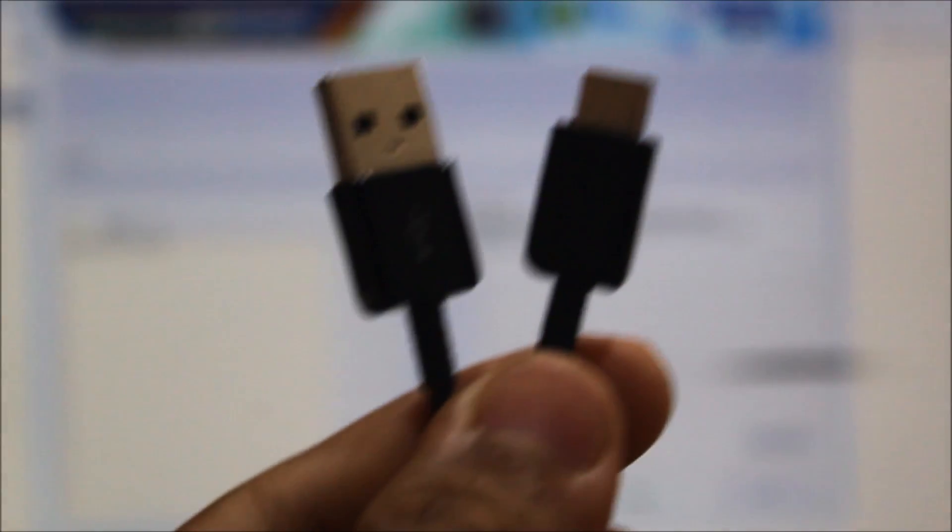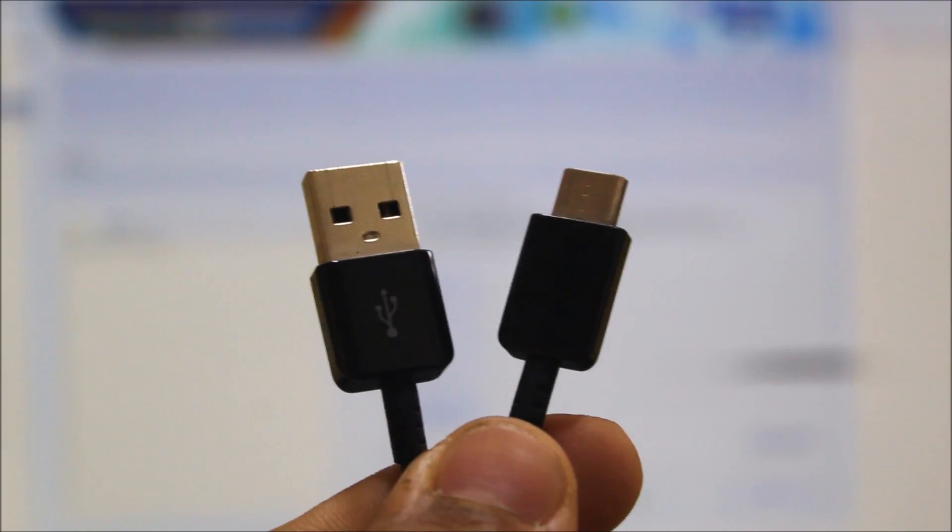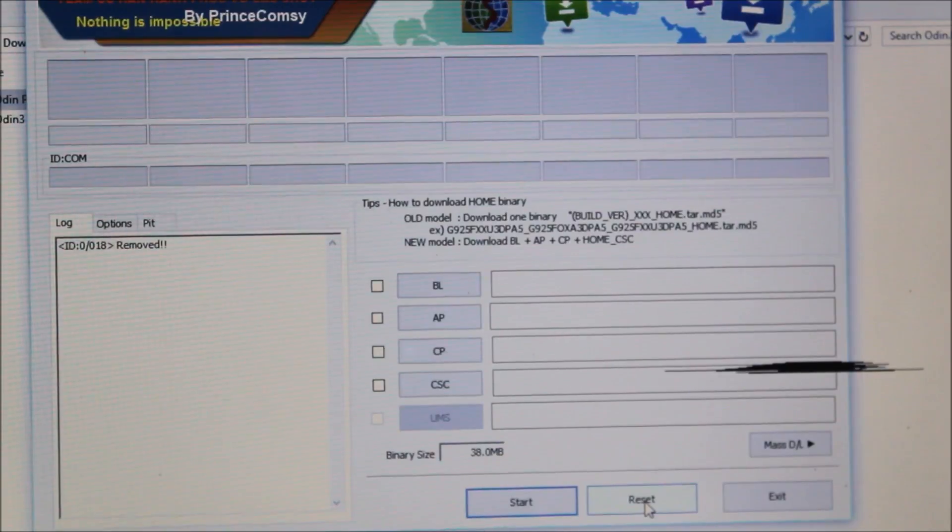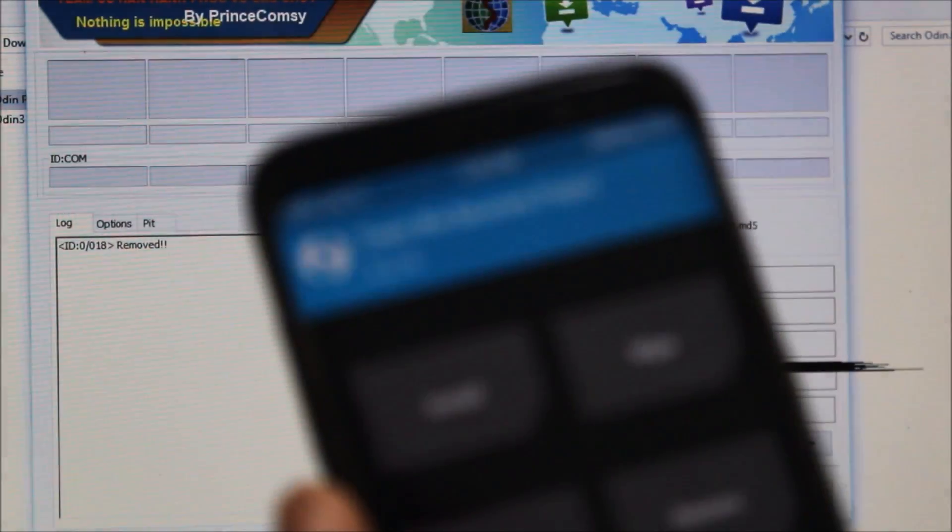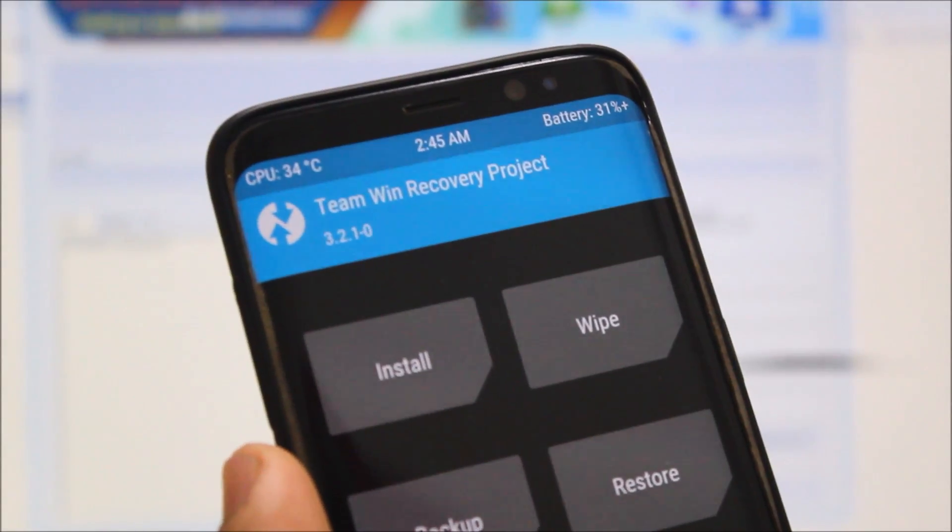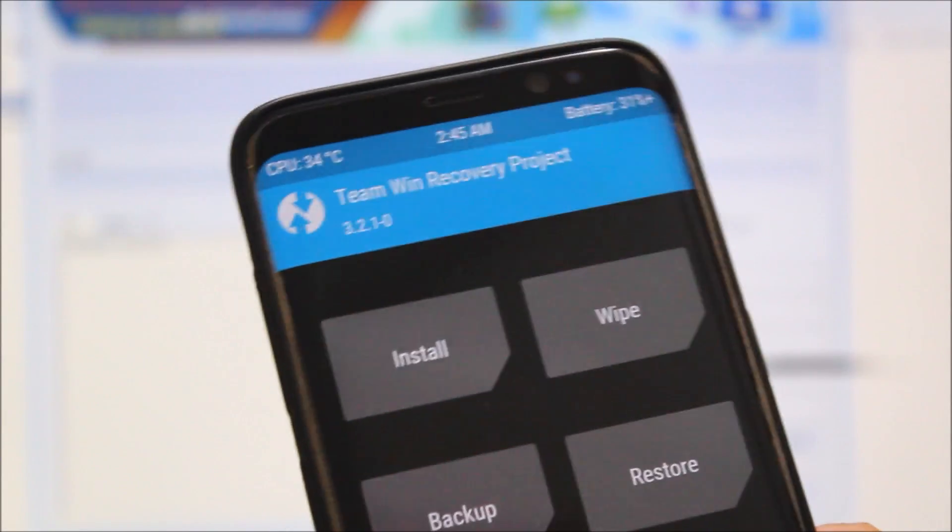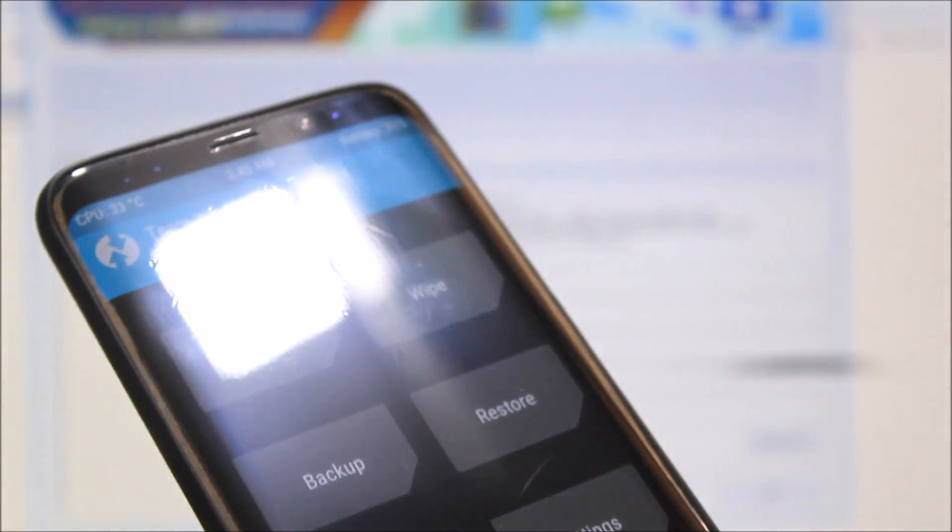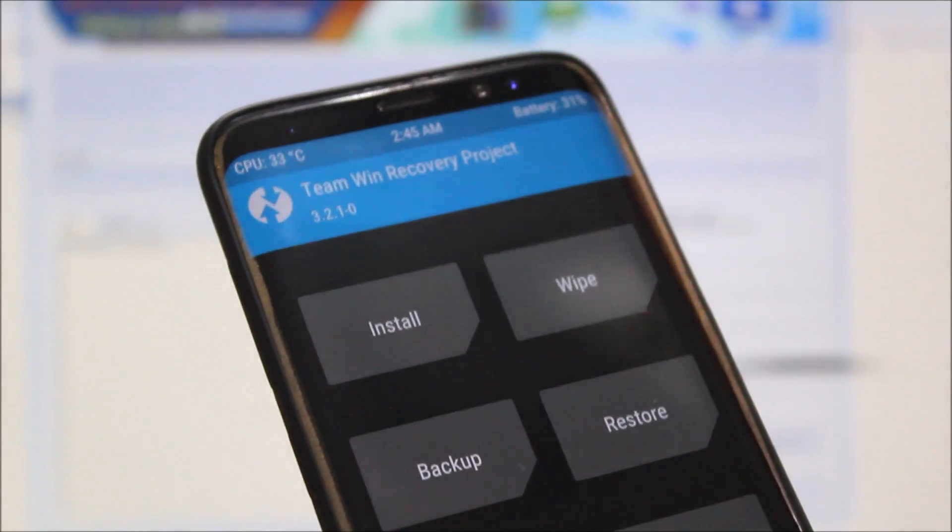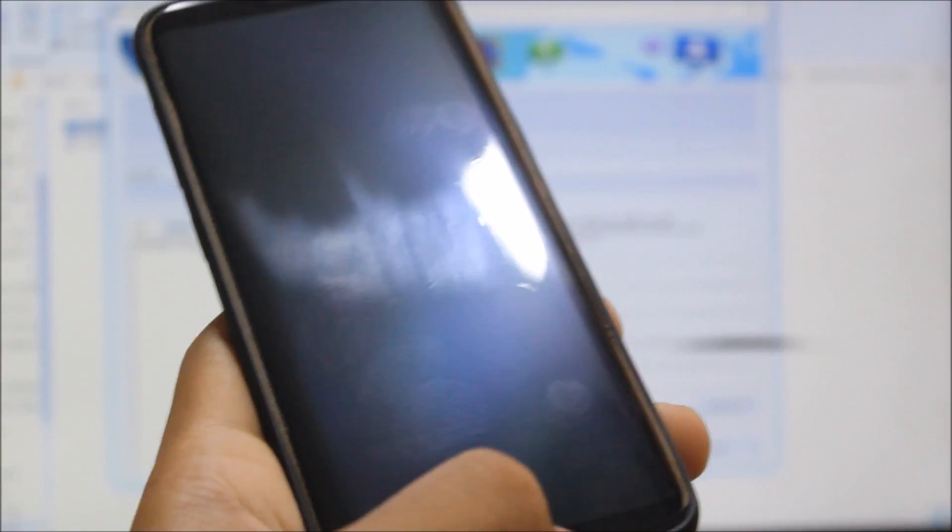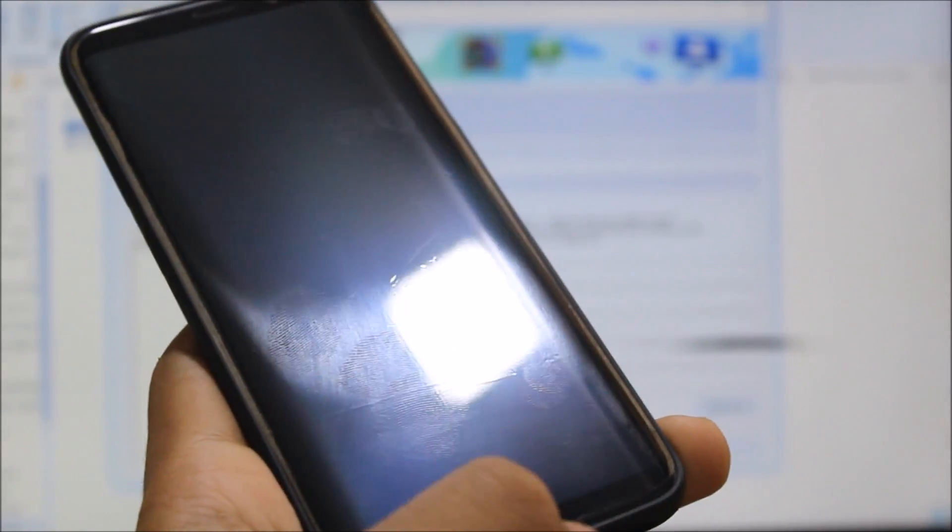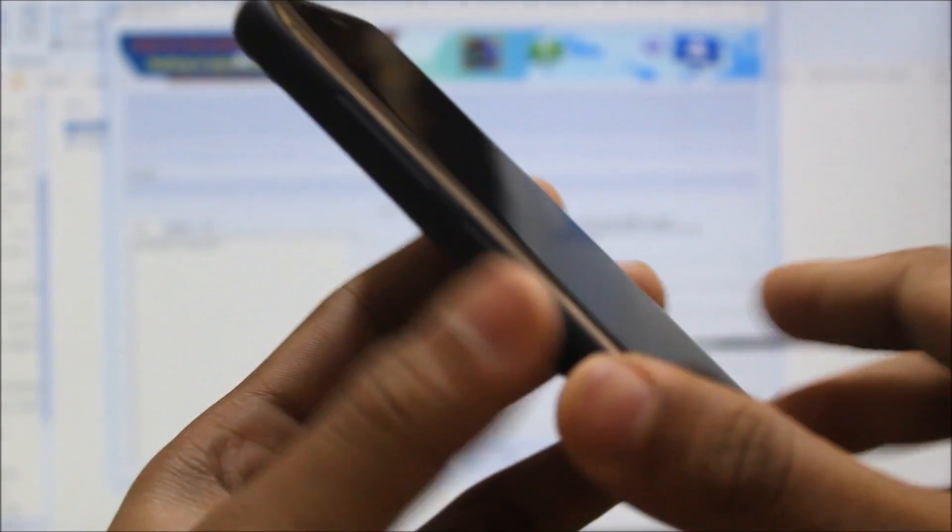So guys, before starting with the process, make sure you are using the official Type-C cable which is provided by Samsung, and also you're downloading the PrinceComsy modified Odin. Don't worry, you have the download links in the description, and also the latest 3.2.1.0 recovery for which also the links are in the description for both the A8 and the A8 Plus. So please check the description. And guys, one more thing before starting: just make sure you have the OEM unlock toggle turned on from the developer settings.